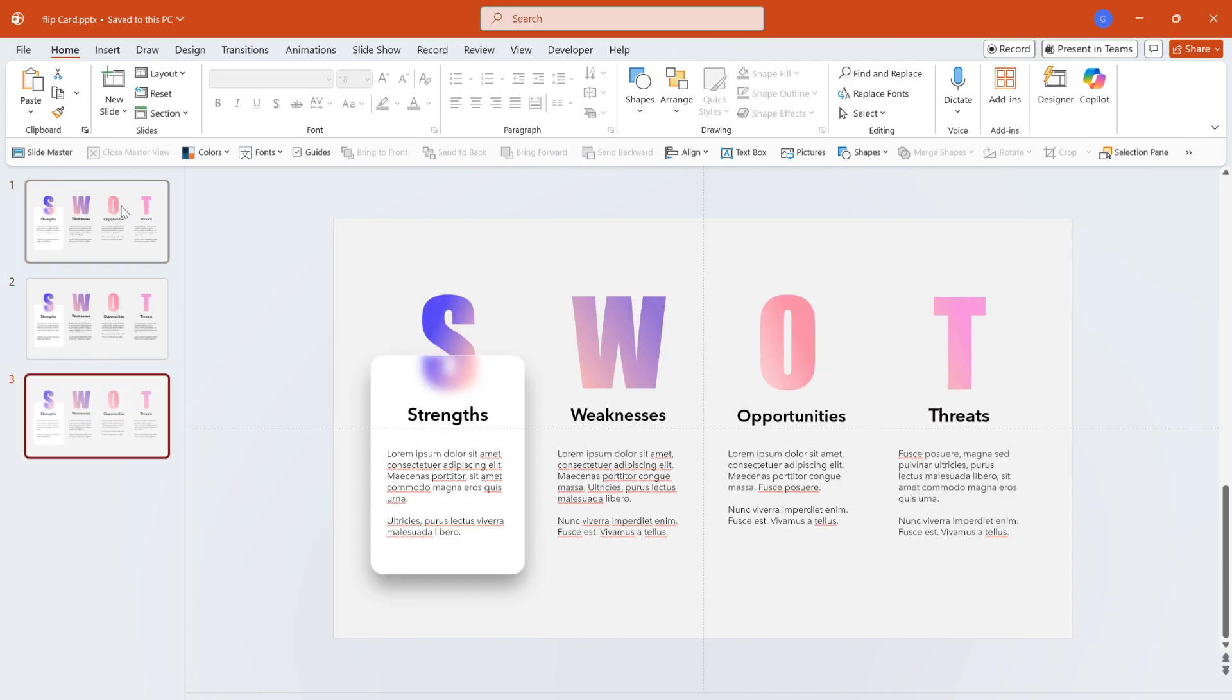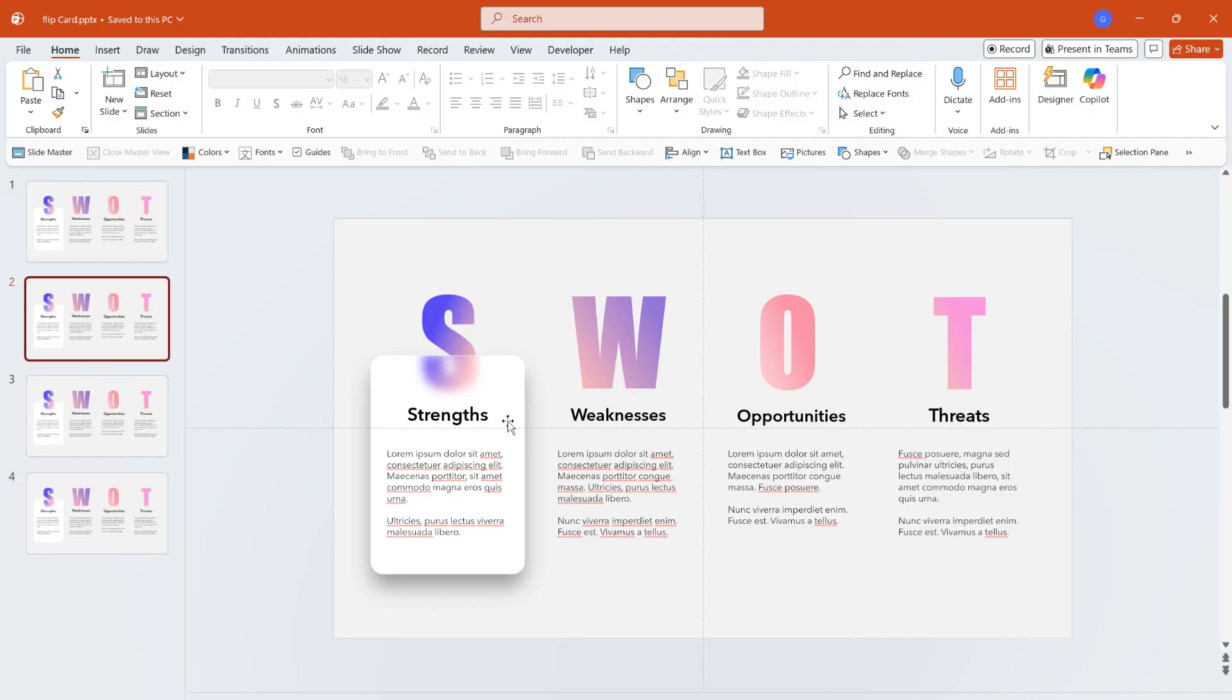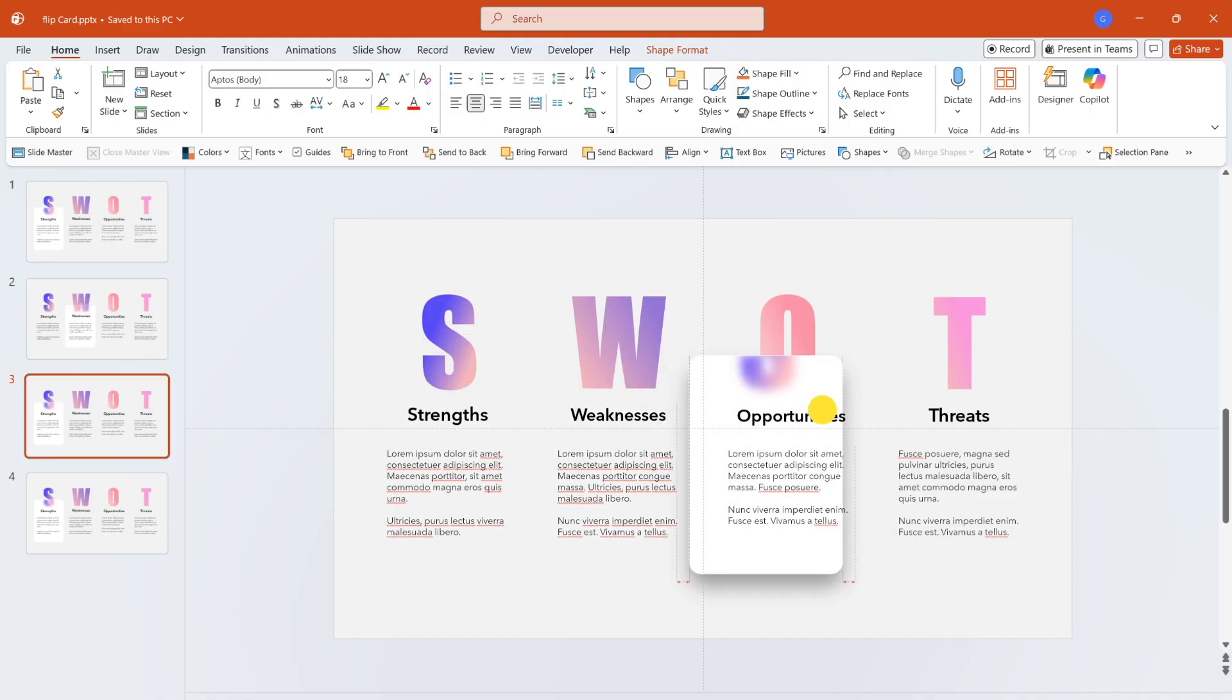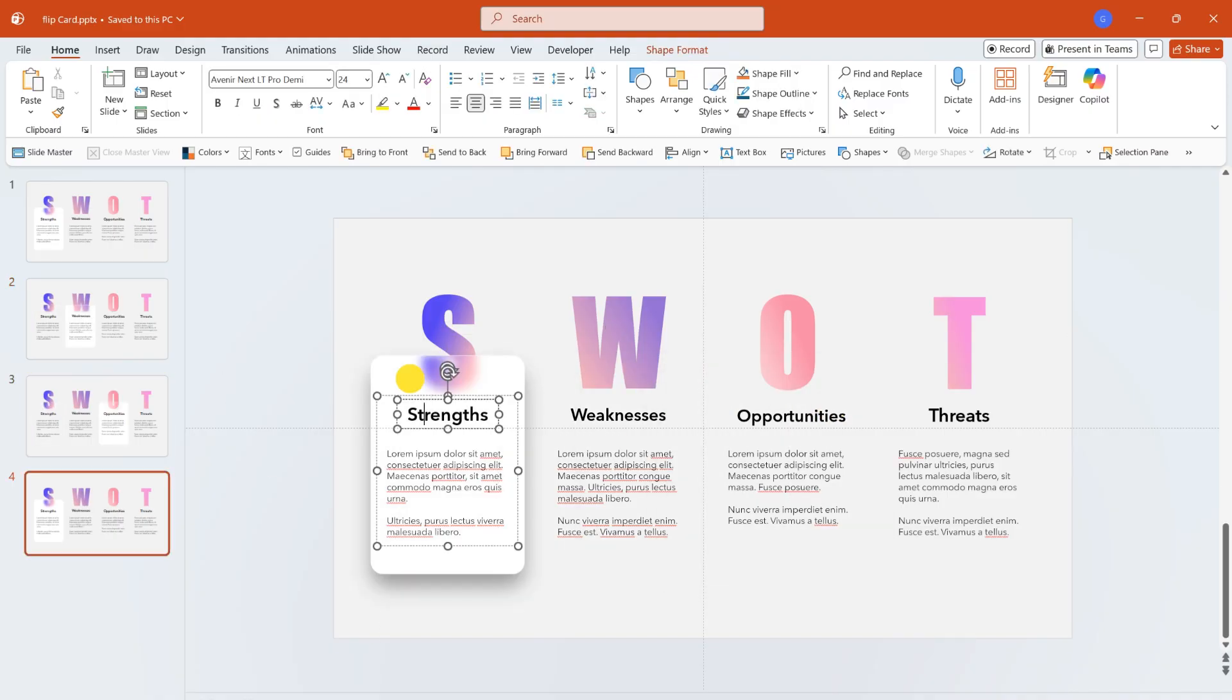Next, duplicate the current slide three times. On the second slide, hold down shift to adjust the position of the rounded rectangle and place it above the corresponding text. Do the same for the third and fourth slides.